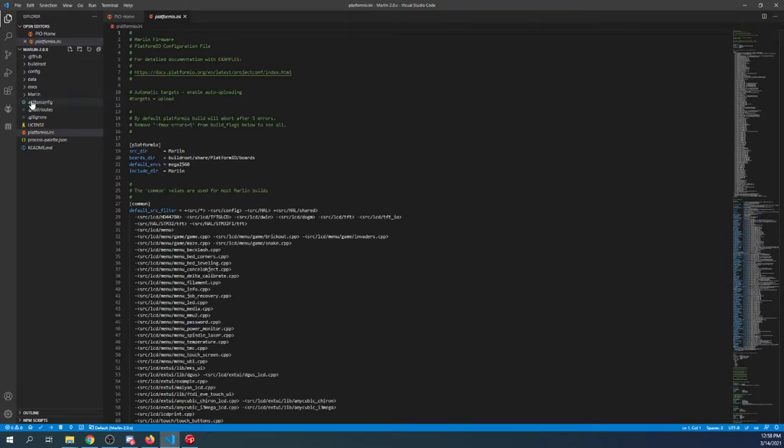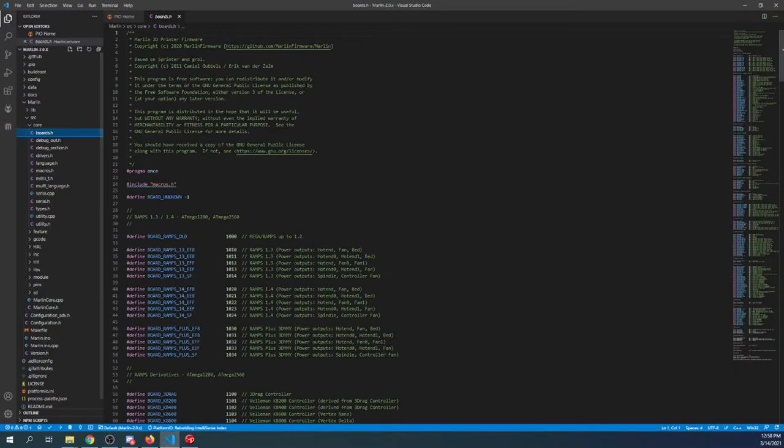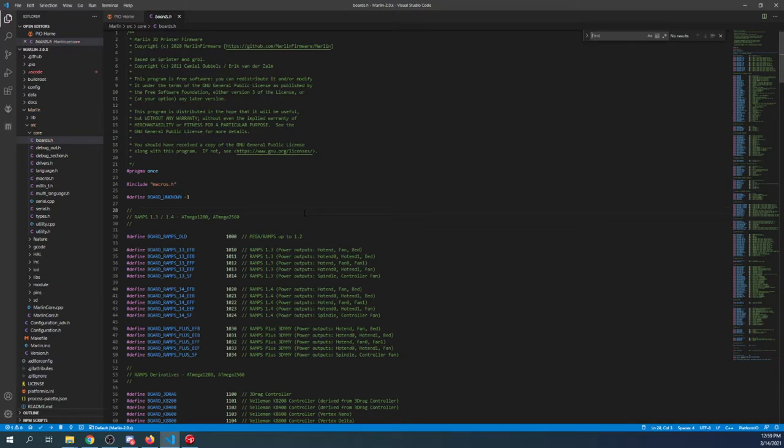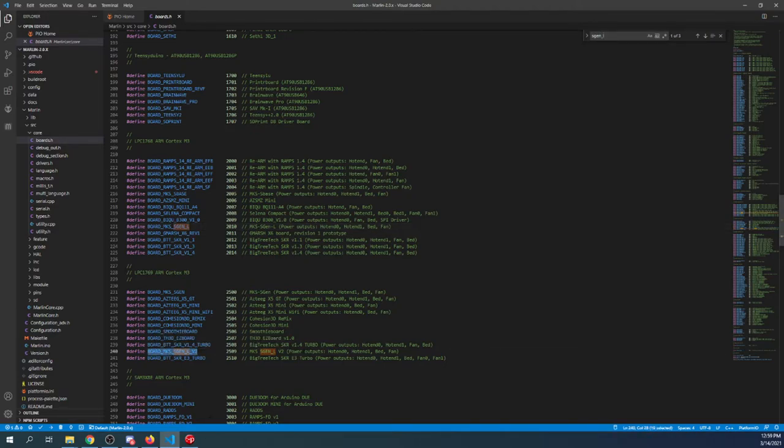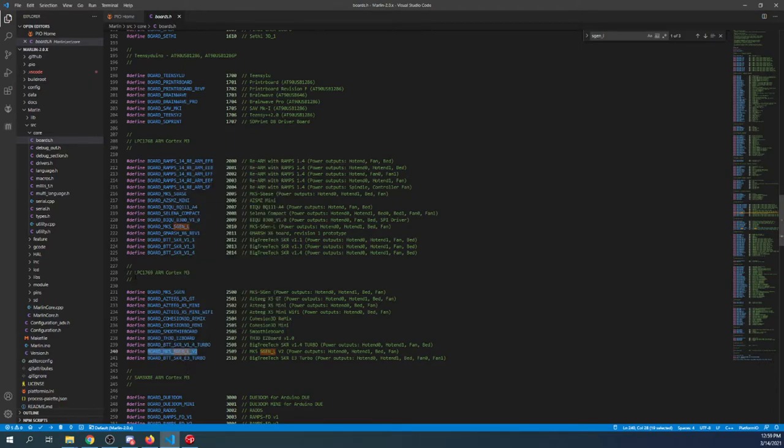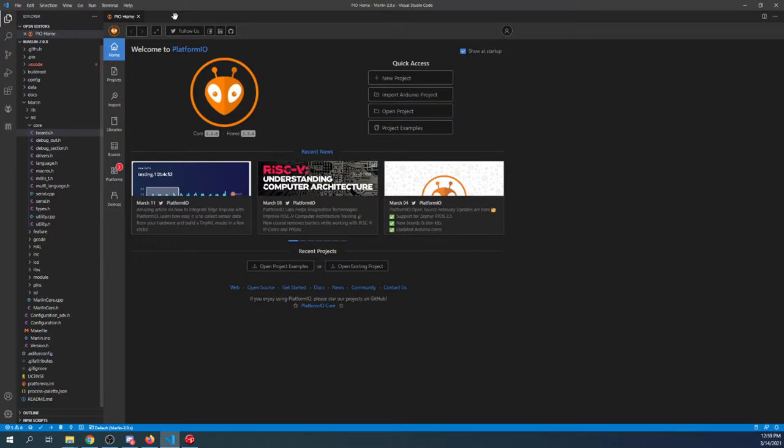Inside here, I'm going to click on the Marlin folder, then the source folder, then the core folder, and then boards.h. And I'm going to search on sgen underscore L. And you can see that it's marked in two places. Over here is the one that we're looking for. So we're going to copy that.